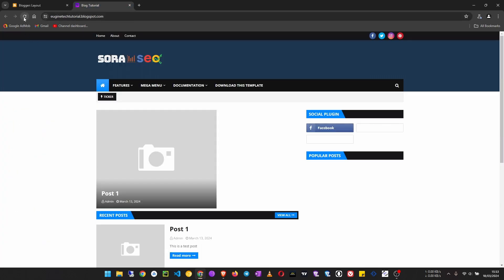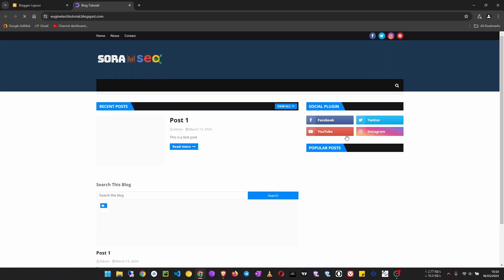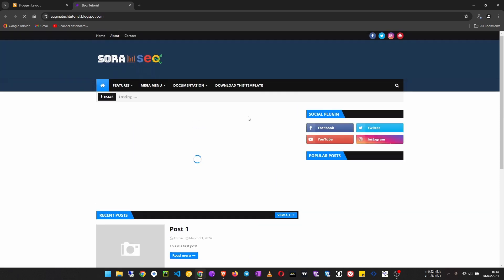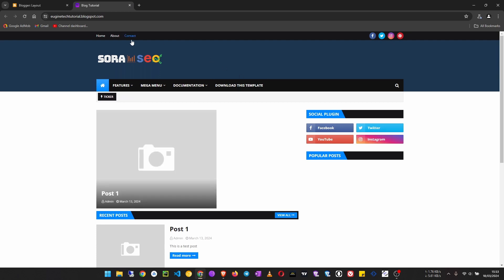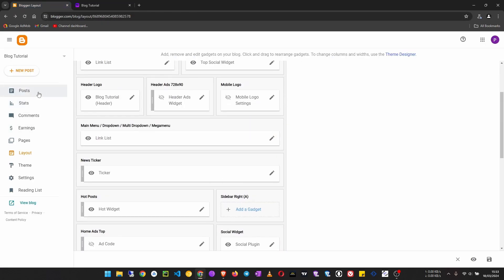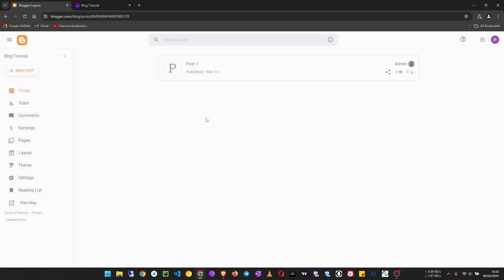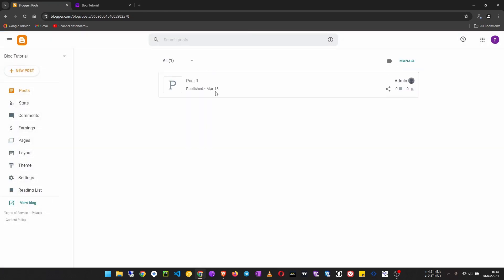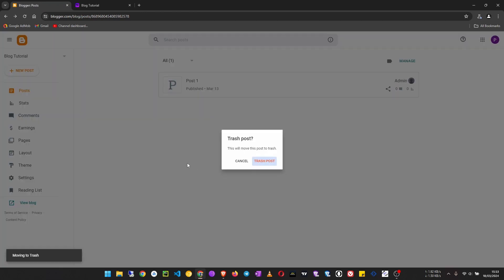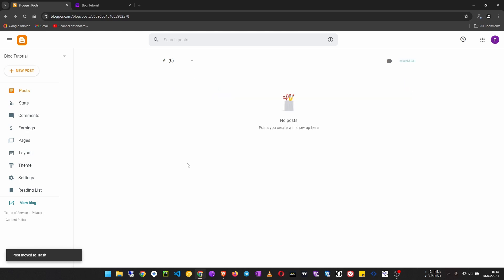Now let's refresh our website and see. Okay, now that is fixed. So let's move on to creating posts. Go to posts, and we are going to remove this post that we created for demonstration purposes. Click here and trash it, then click on New Post.